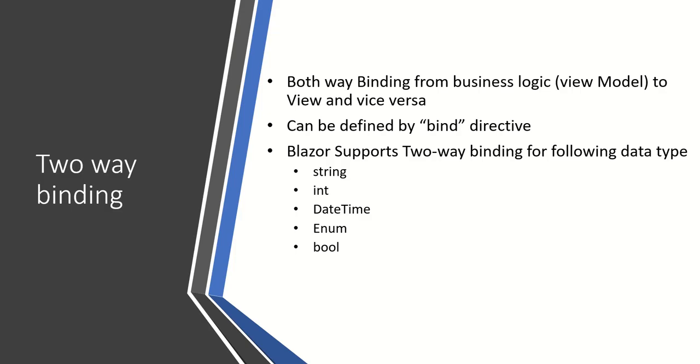Let's talk about two-way binding. It updates the data from the business logic to views and vice versa. It updates our view model data to view and view data to view models.